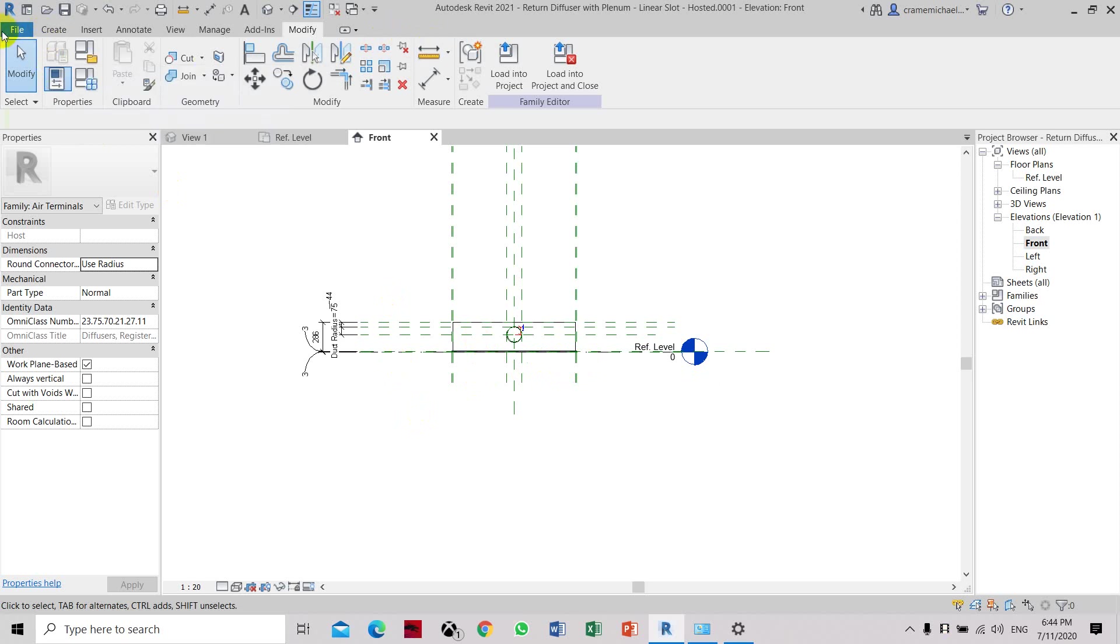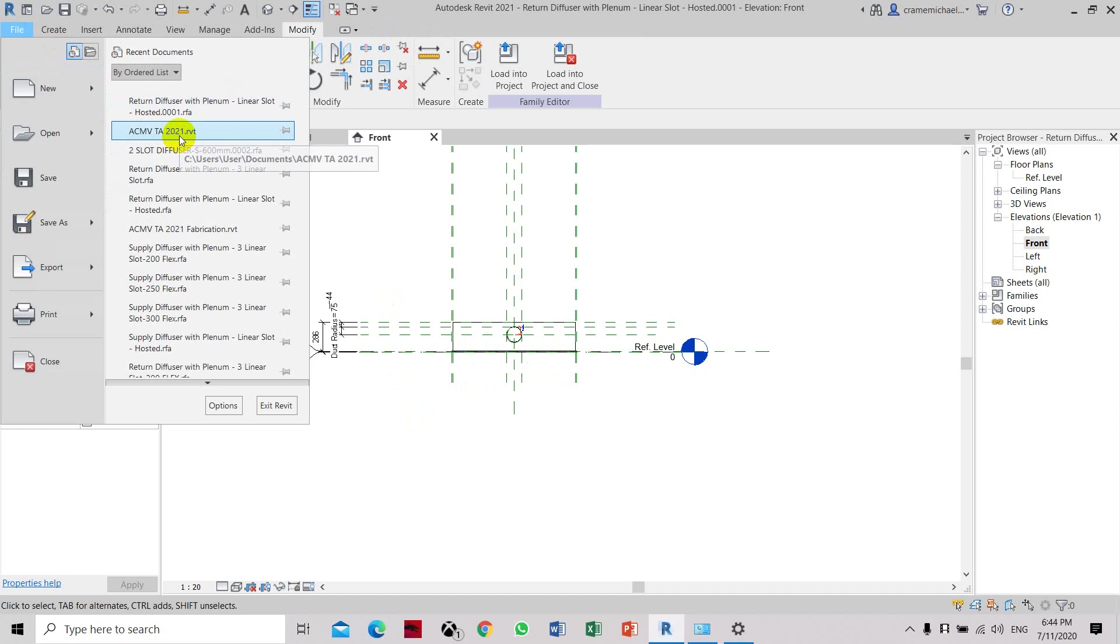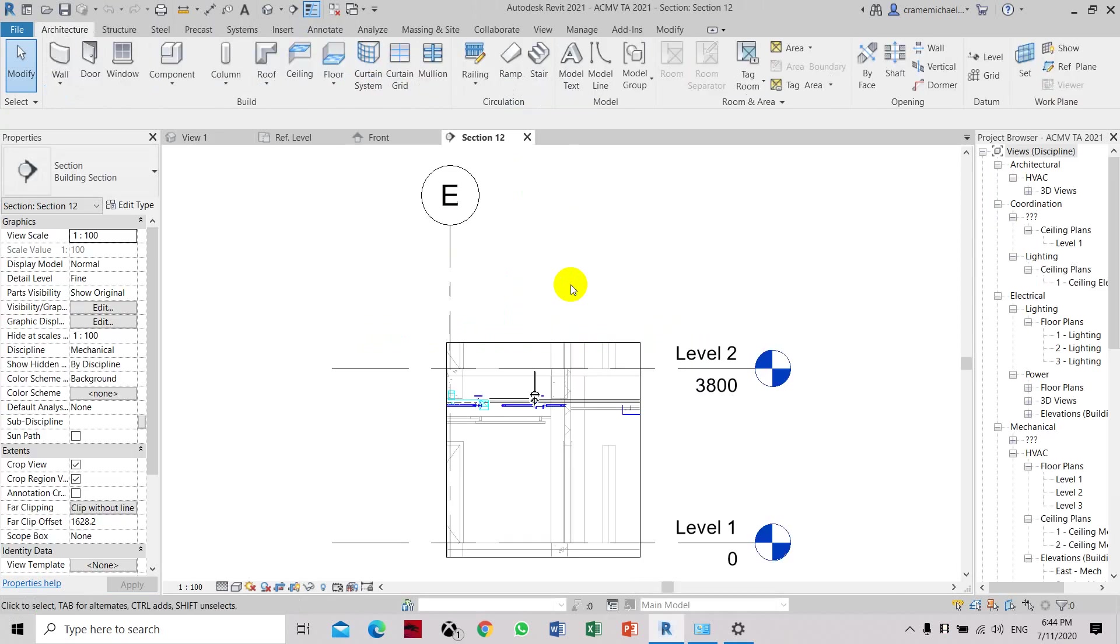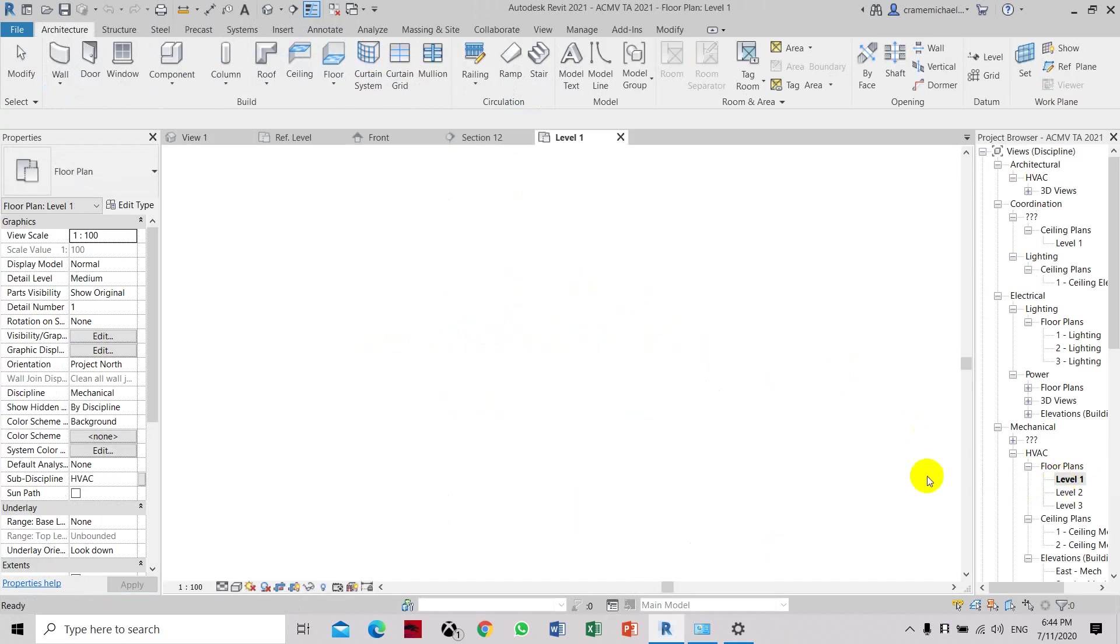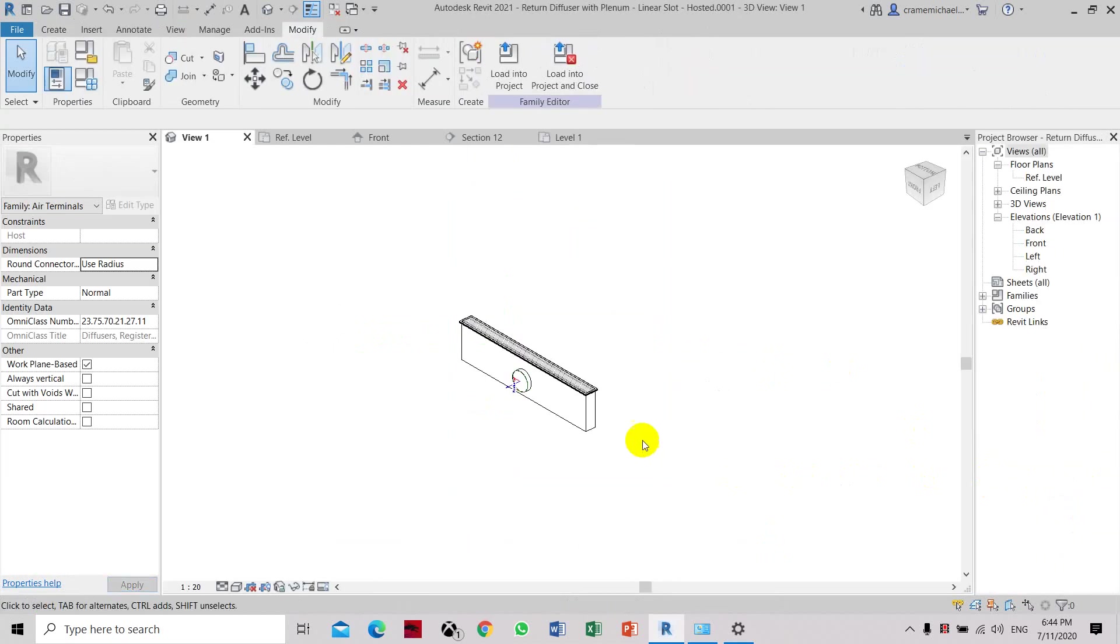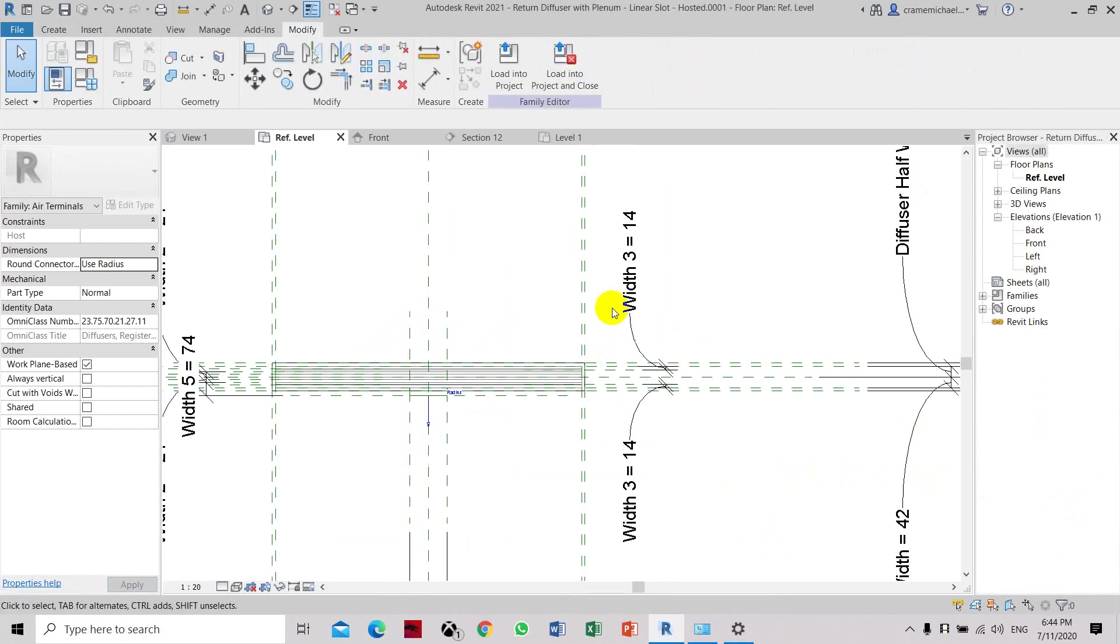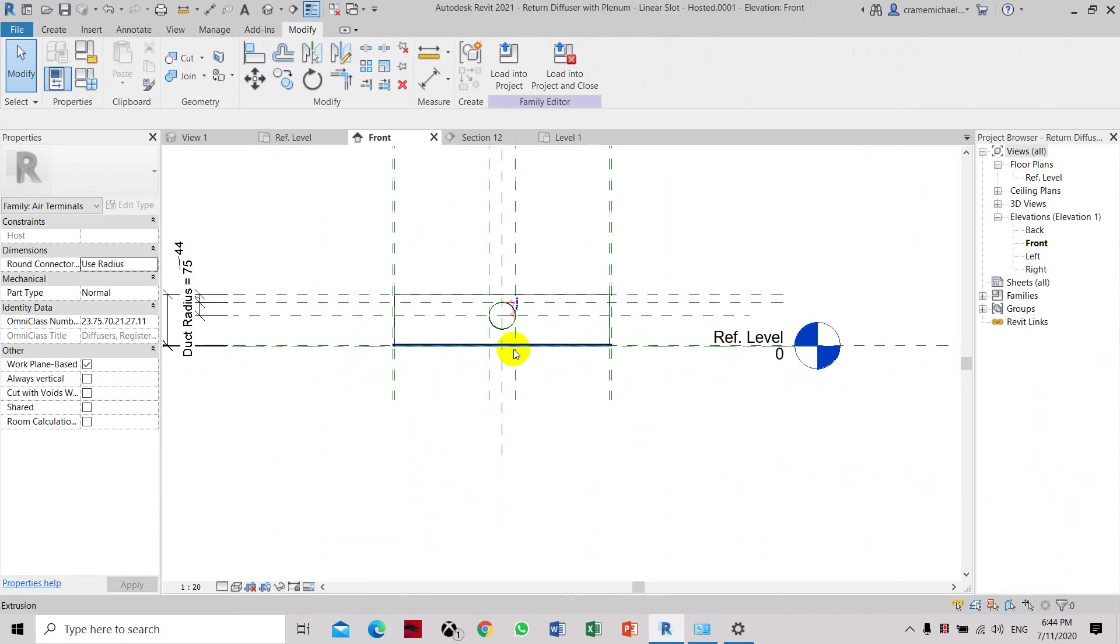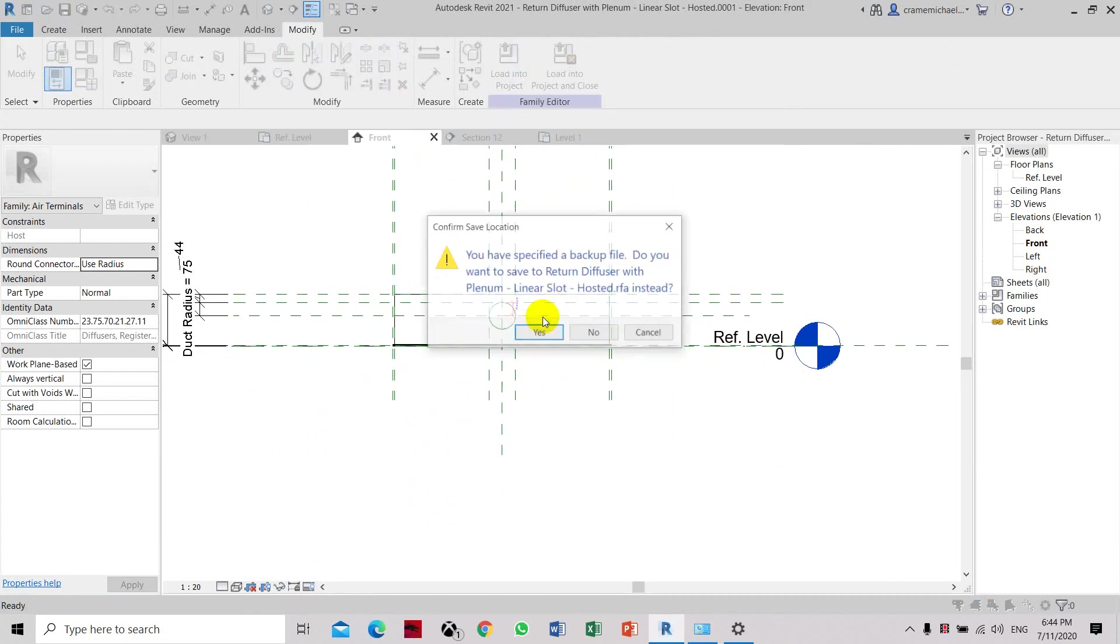So now we have to open another project. Just to test this, we have to load this and see if it's still a ceiling-based host or it can now be placed anywhere without the host. So we have to go back to the project. This is the one we have created. Load it. Yes.